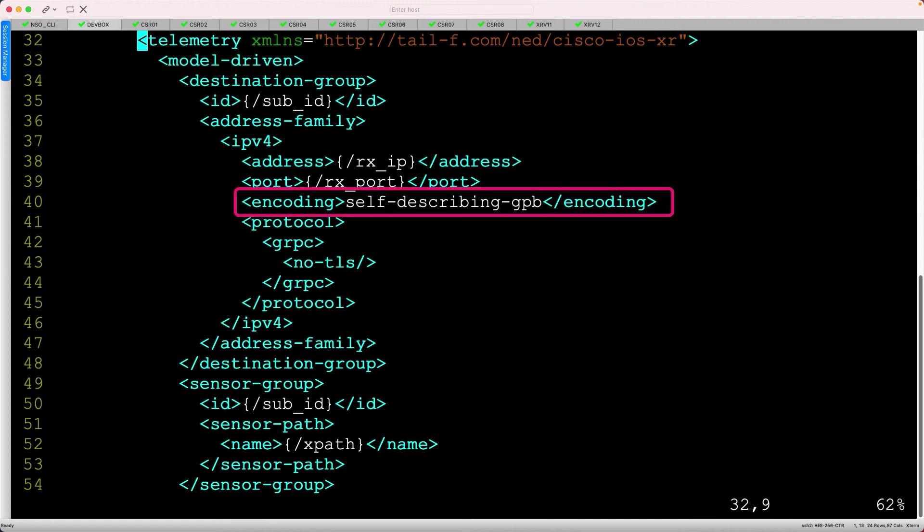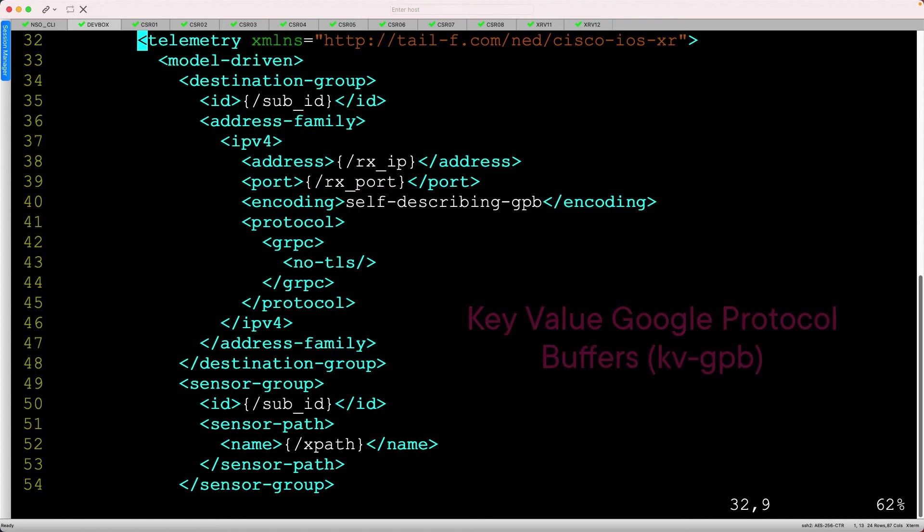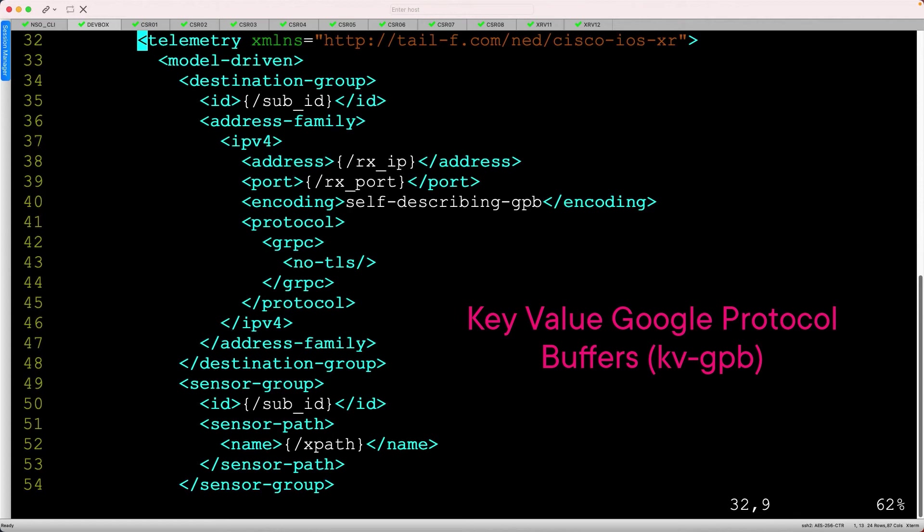Notice that some items were not exposed through the Yang model, such as the encoding type. We are dealing exclusively with key value GPB, sometimes called self-describing GPB, and our TIG stack doesn't support any other options at present. Again, more on that in the next module.